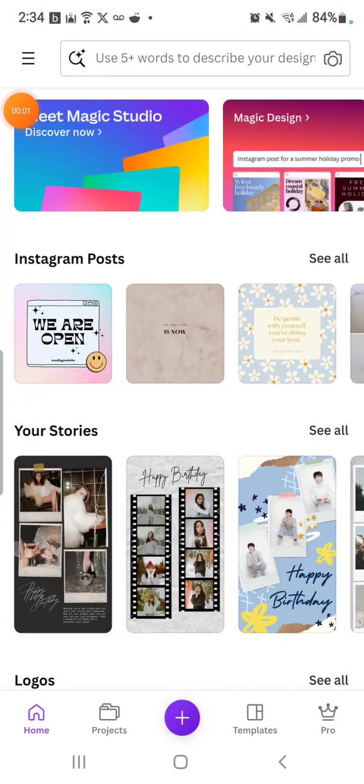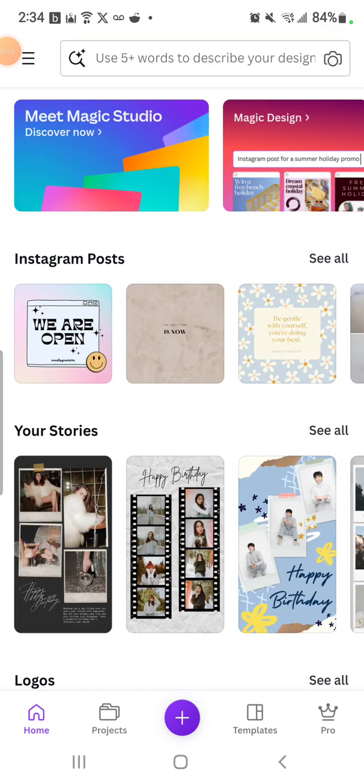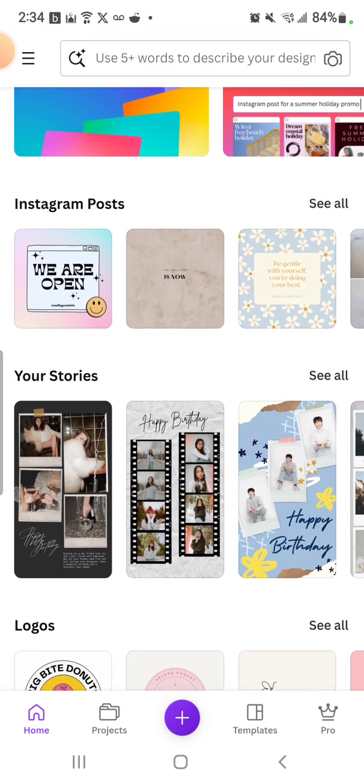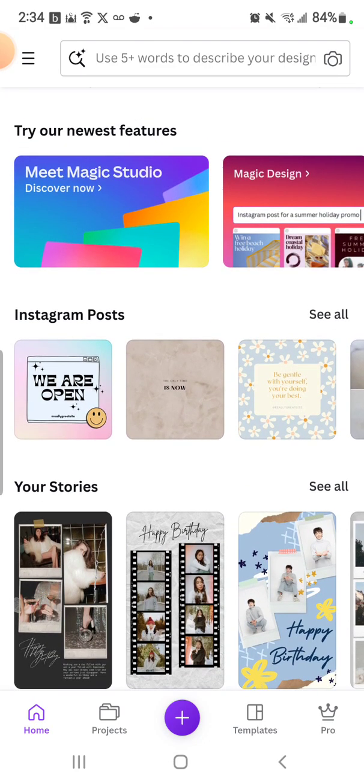Hey guys, welcome back. We're in Canva and right now it really just depends what you're going to be using Canva for. Right now let's say you wanted to do an Instagram post.